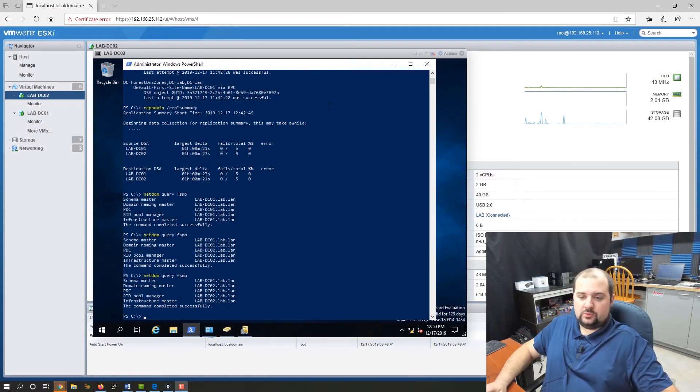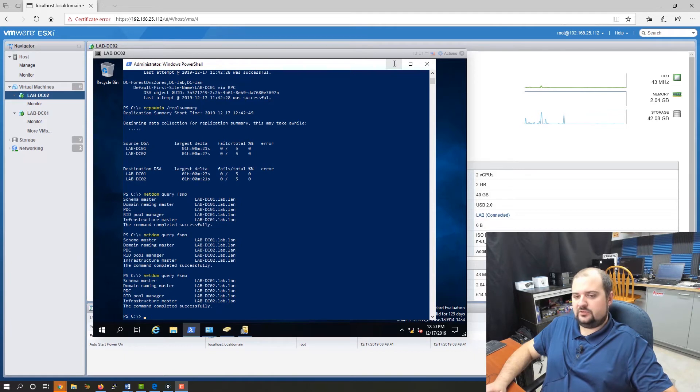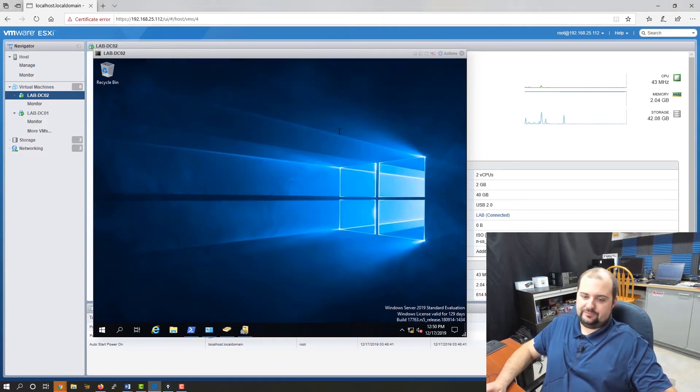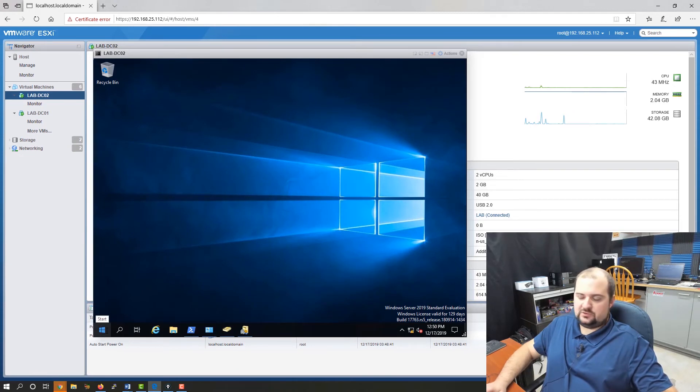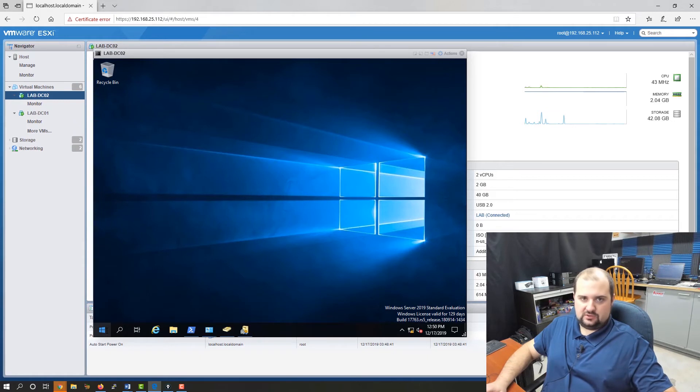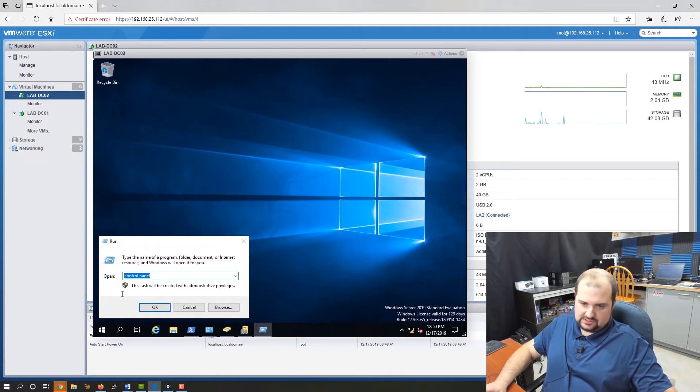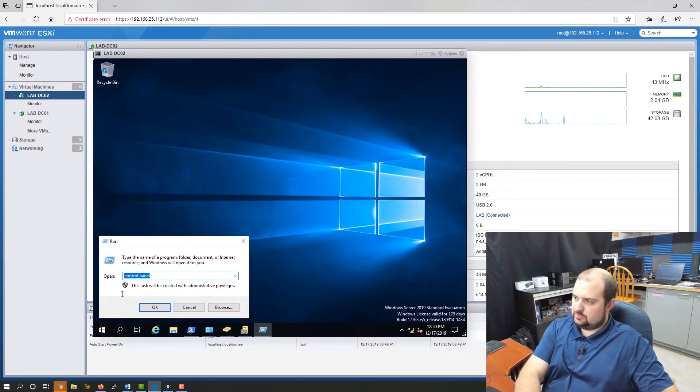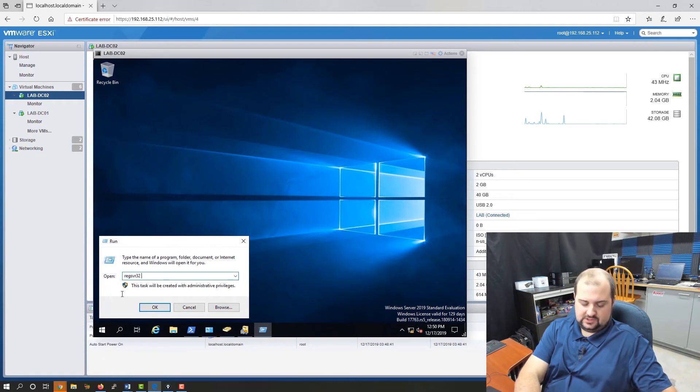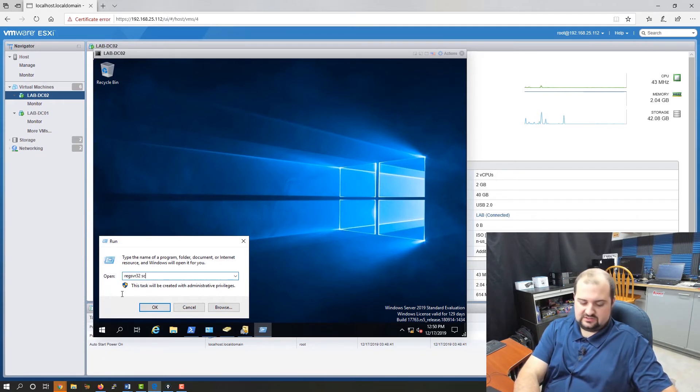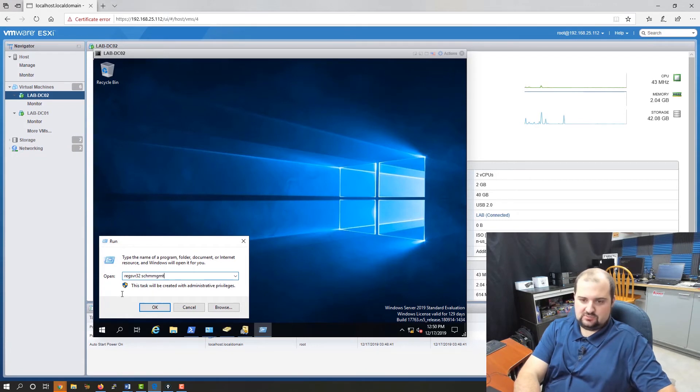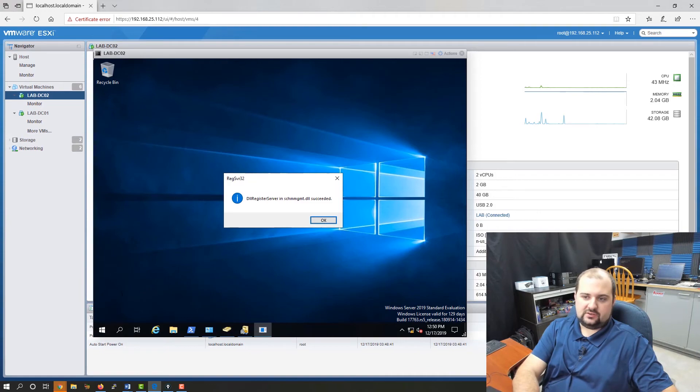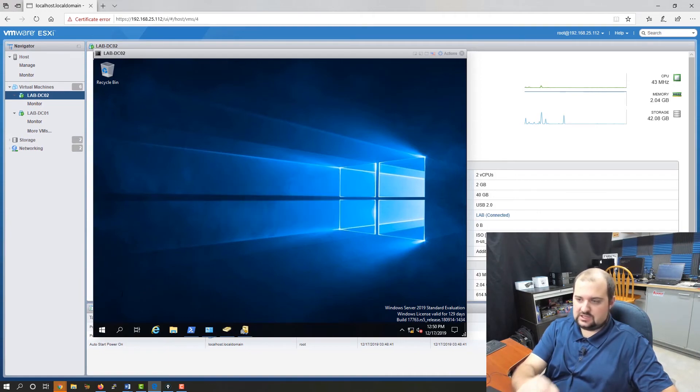The last role we have to move is the schema master. This one's not complicated, but there's a little more to it than moving the other four roles. What we need to do is register the schema master management DLL so that we can get into the Microsoft management console for the schema master. To do that, we're going to go to run and we are going to type in regsvr32 and the DLL file is schmmgmt.dll. Then we're going to click OK. It's going to tell you it's registered successfully.